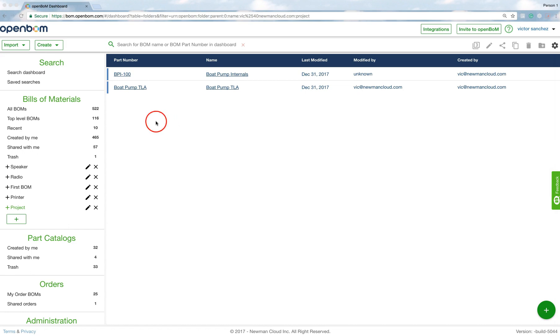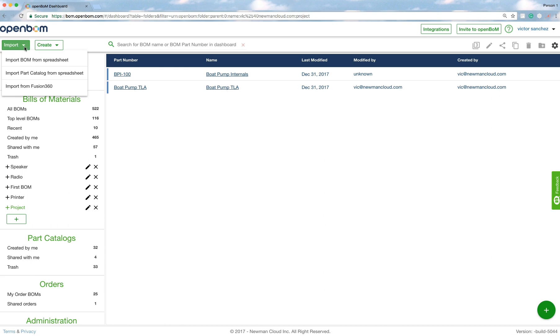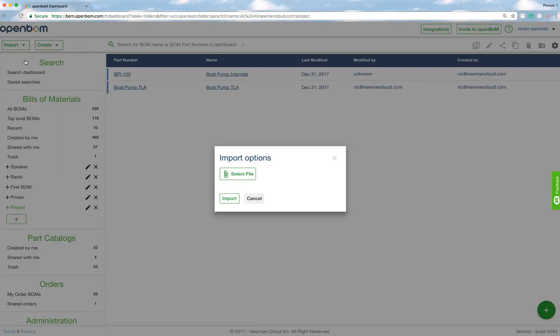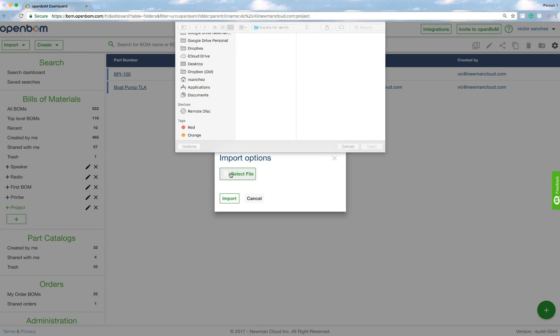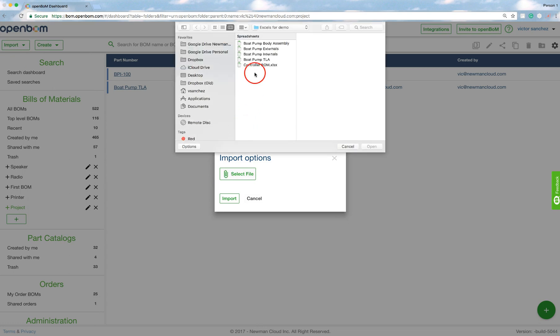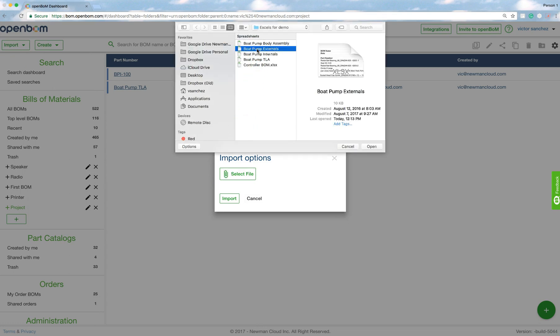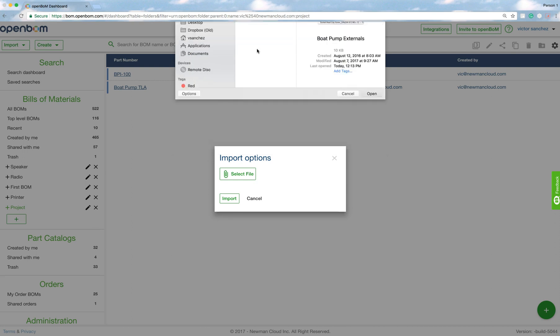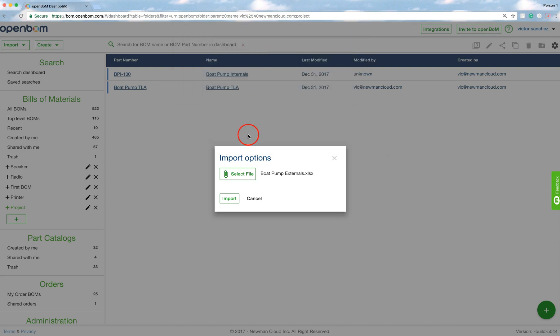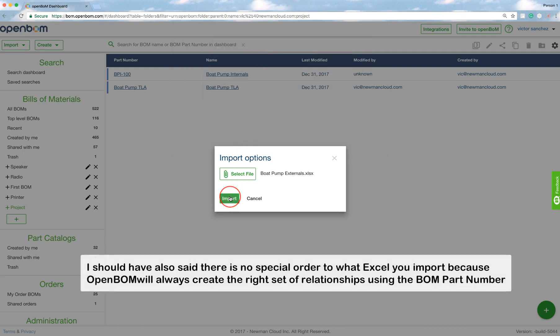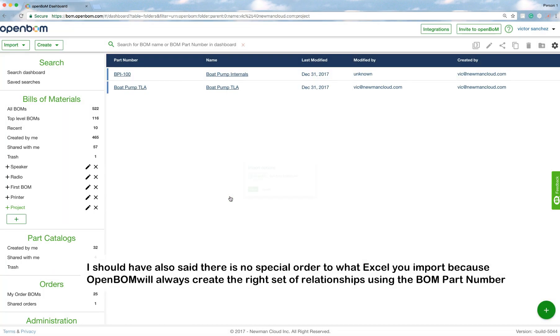I'm going to go back to the dashboard and sure enough it'll appear right there, BPI-100. So what I'm going to do now is I'm going to go through the same process and import now another spreadsheet. So I'm going to select the file. I'm just going to go ahead and take the externals.